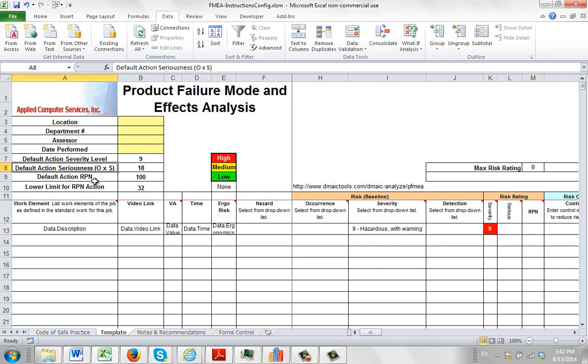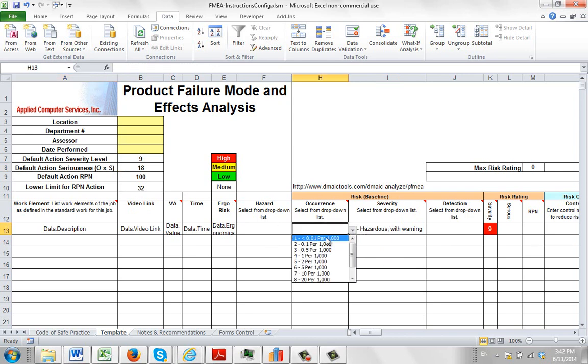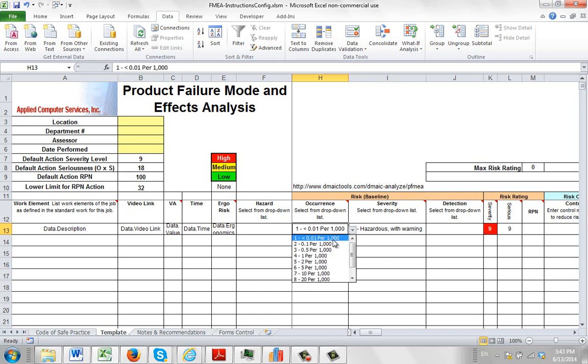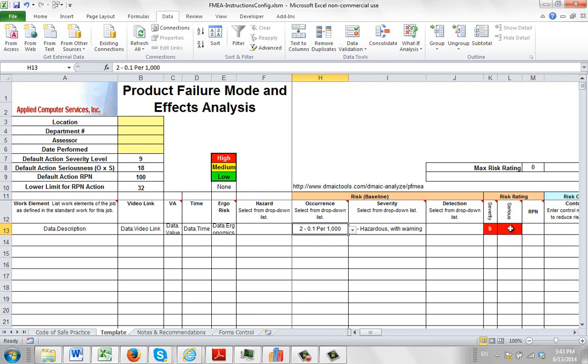Now the default action called seriousness is actually the occurrence multiplied by the severity. We see people doing that as well. So you can see if I come into my occurrence here and I put an occurrence of 1, it shows 9 here. But if I go to a value of 2, that turns red here.